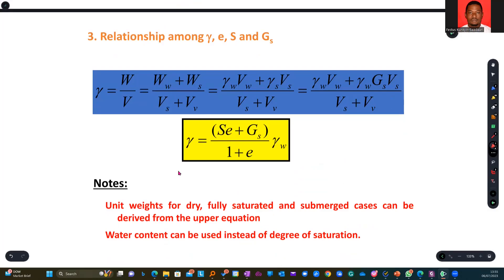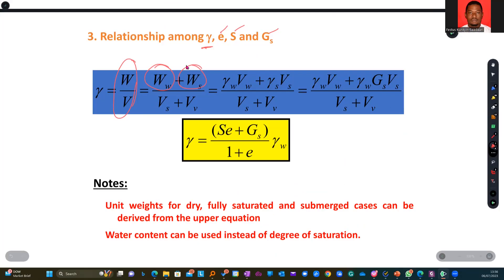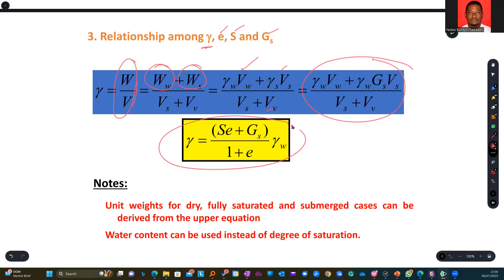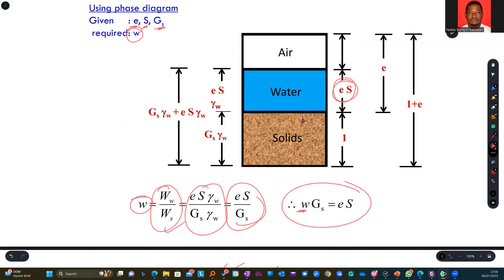We are trying to find a relationship that exists between unit weights, void ratio, saturation, and specific gravity. We start from the basics, make assumptions or try to break them further, and then do substitution. We've seen this in earlier slides, and we arrive at the final expression using the earlier three-phase diagram.